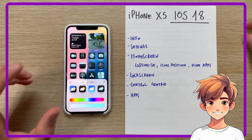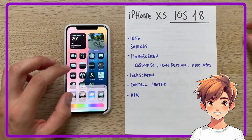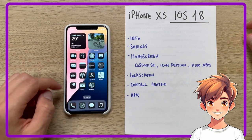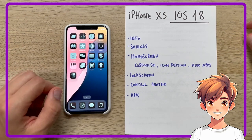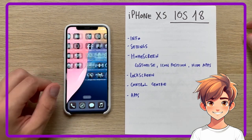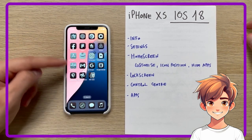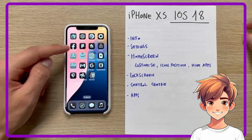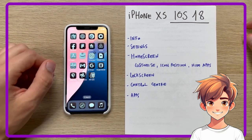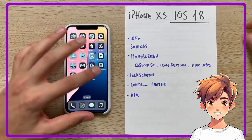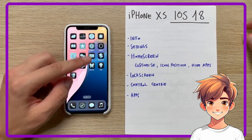I will show you the effect — all the icons are colored. And this change also applies to third-party applications: Facebook, Figma, Fiverr, Airbnb. Everything is colored based on the theme we have set.